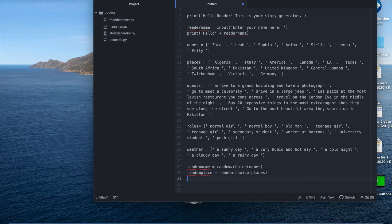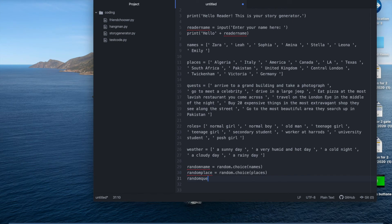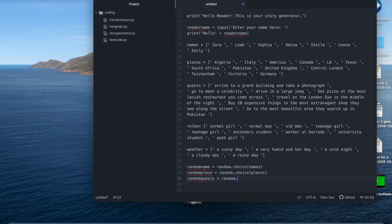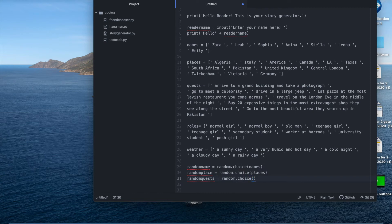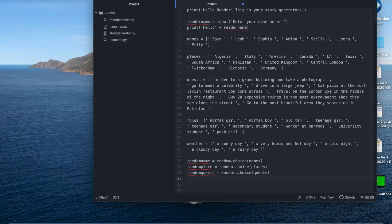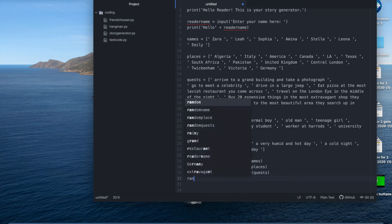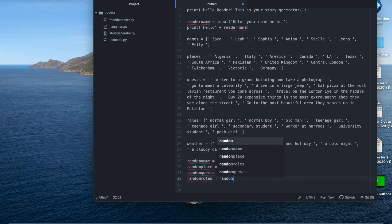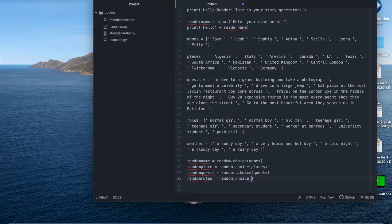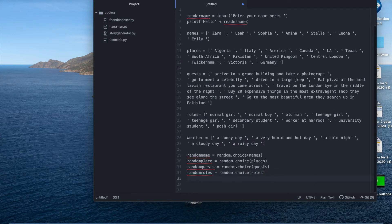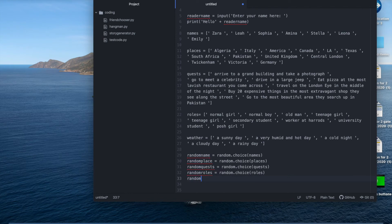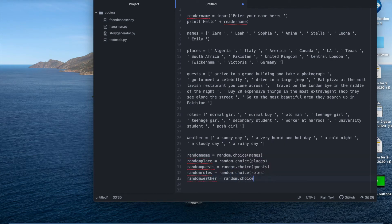And the same thing on and on and on. We're going to have to choose a question. Random quests is random choice from the quests obviously. Random roles. And the last one, random.